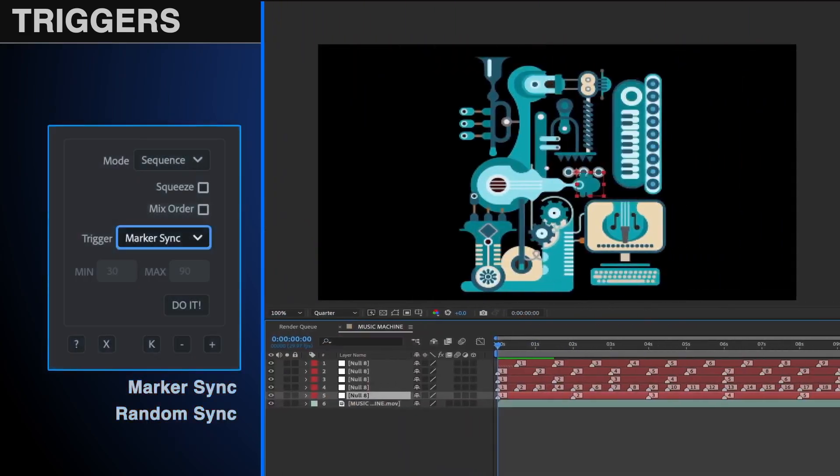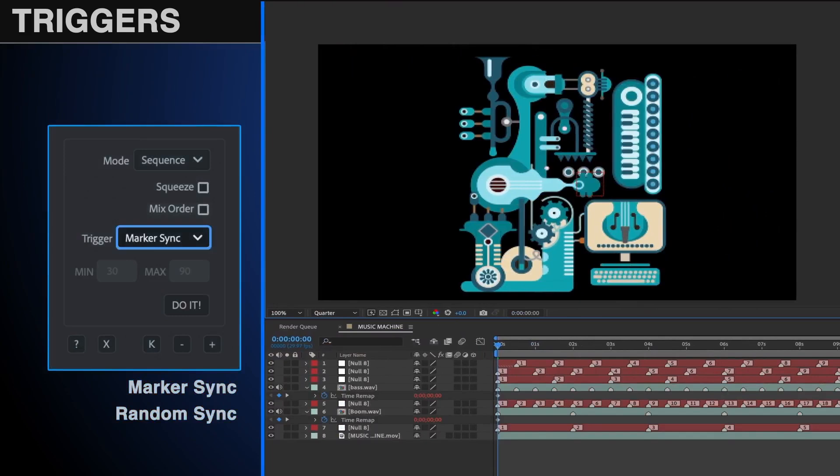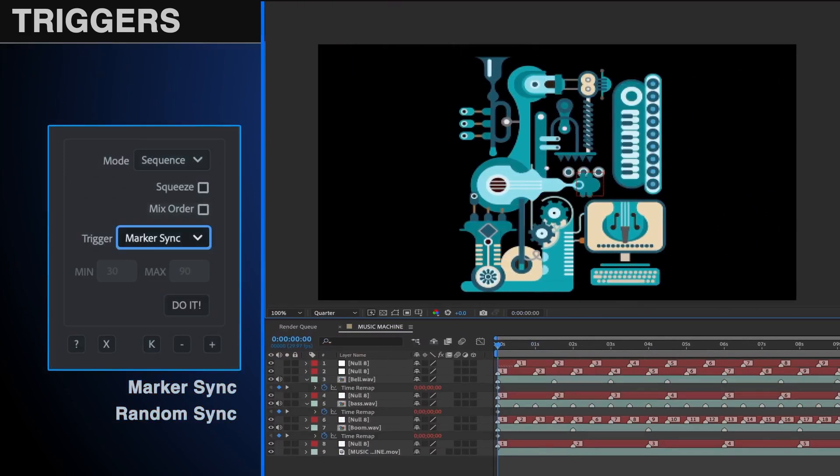Lastly, there's Marker Sync, which will place markers that align with a pre-existing marker layer in the master comp.